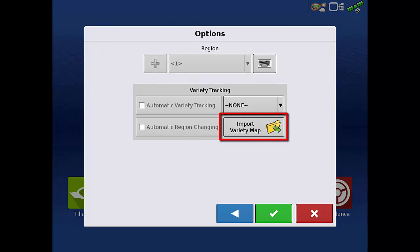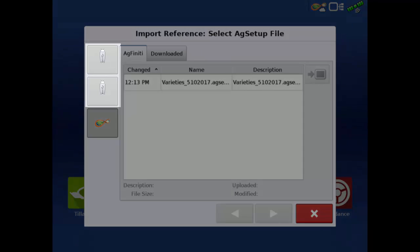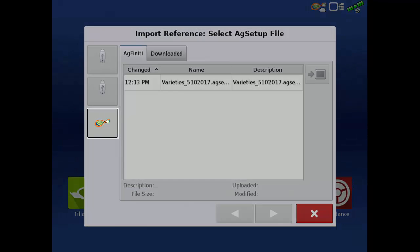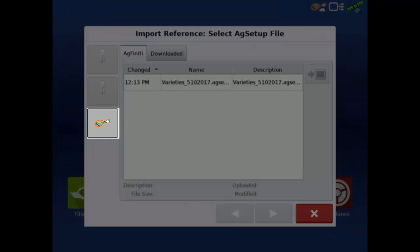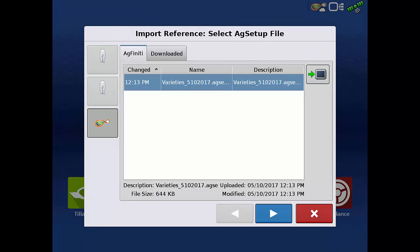Tap the import variety map button. There are three locations that we can import from: a USB drive from either of the two side ports or Agfinity. For this example, we will use Agfinity.